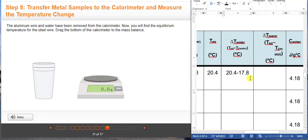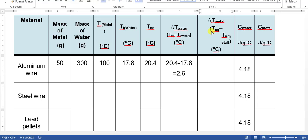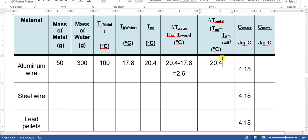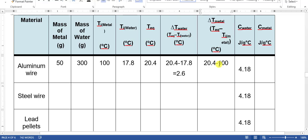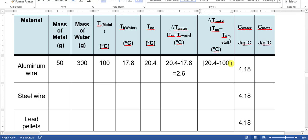Now we calculate the change in temperature of the metal: equilibrium temperature minus the initial temperature of the metal. Our equilibrium temperature is 20.4 and the initial temperature of the metal was 100 degrees, so 20.4 minus 100. You would expect a negative answer, but since the metal is inside a thermally insulated calorimeter — no energy is lost or gained to the environment — we use the absolute value, giving us positive 79.6 degrees Celsius.